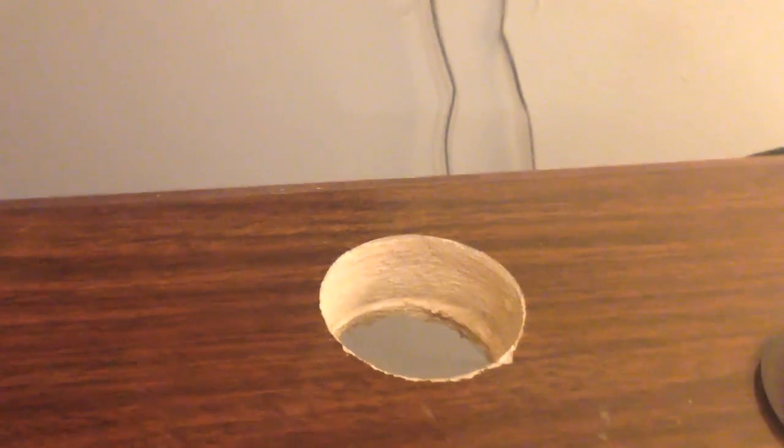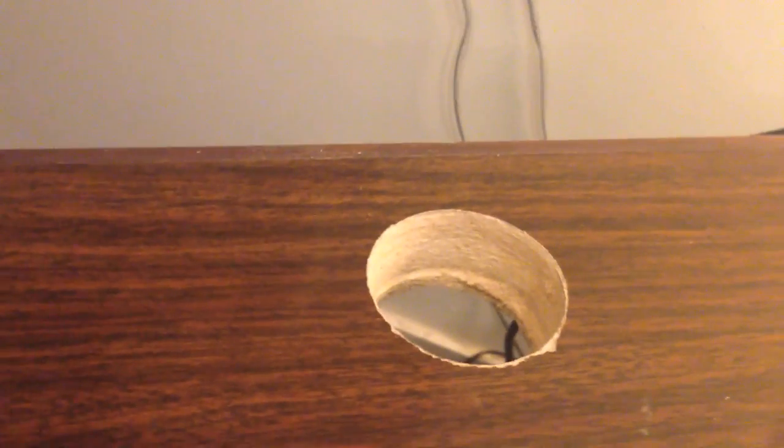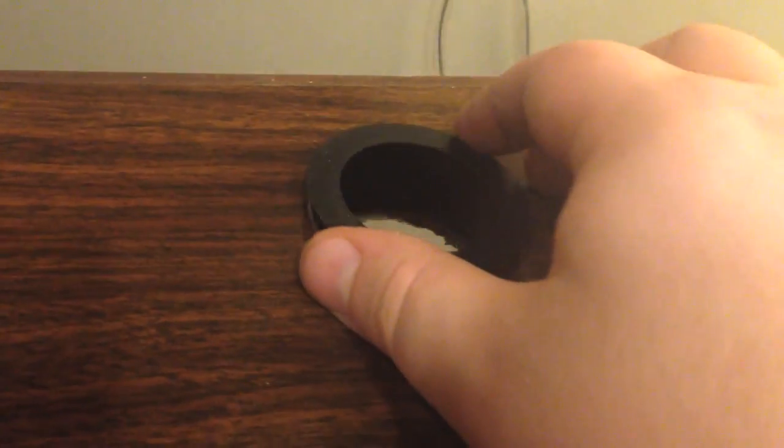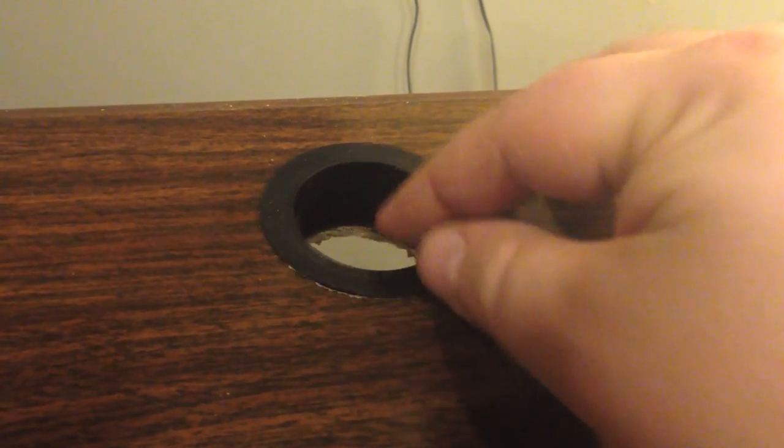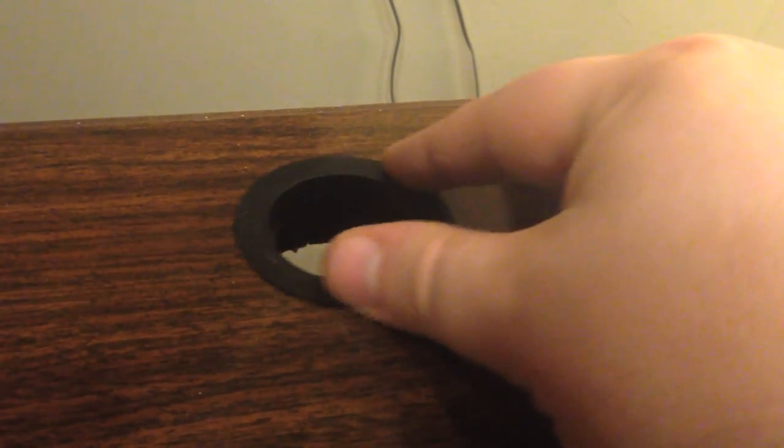Alright, so I got the hole drilled. It looks pretty good. Problem is I made it a tiny bit too big. As you can see, this wobbles around a little bit, just a tiny bit.